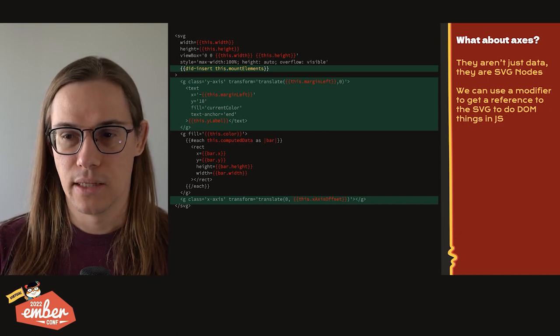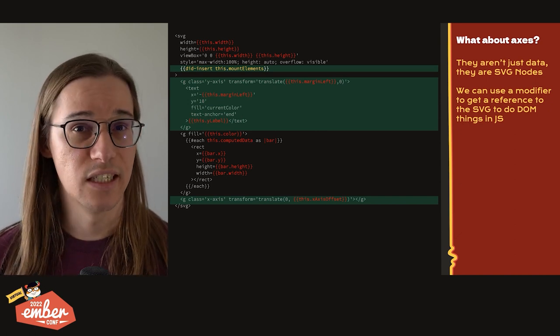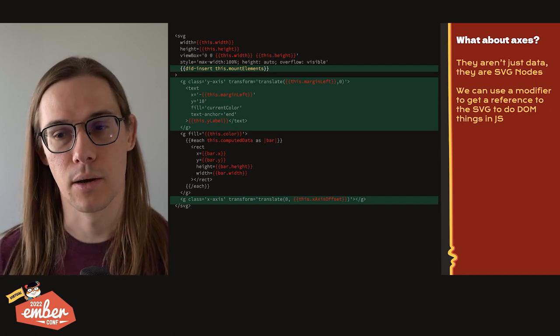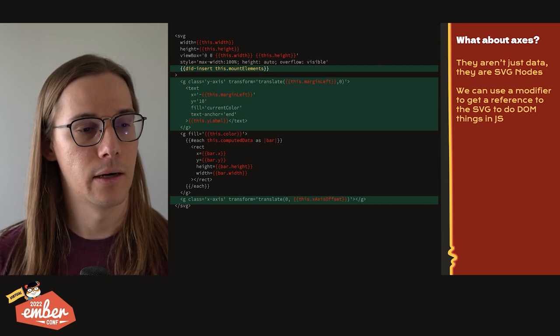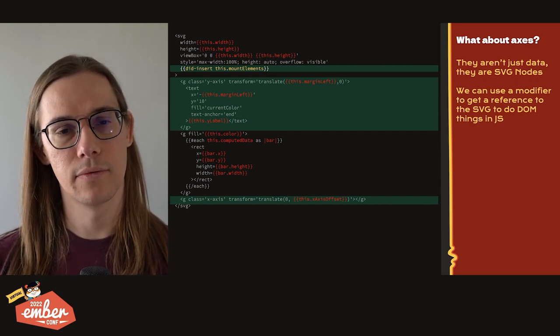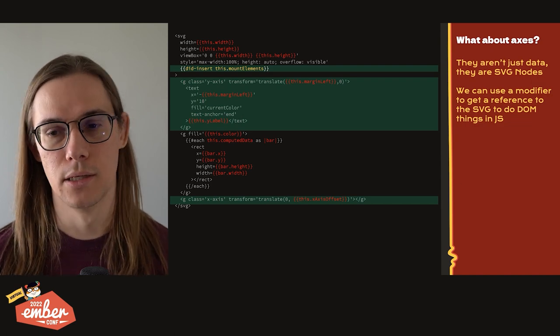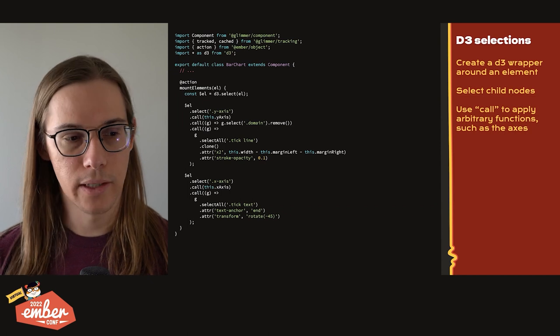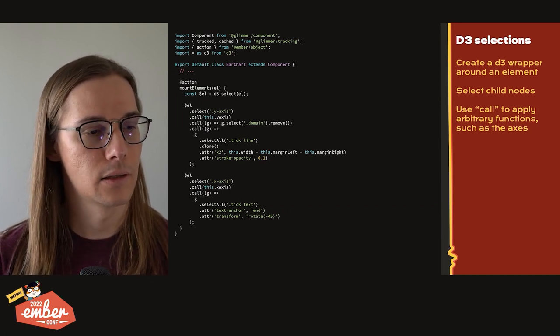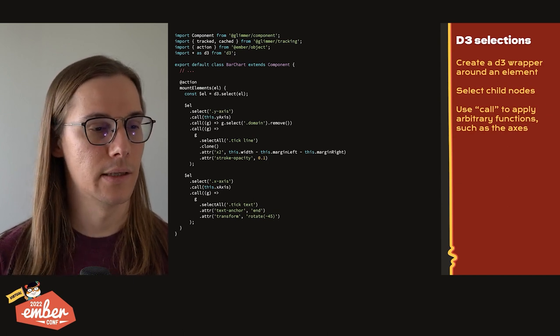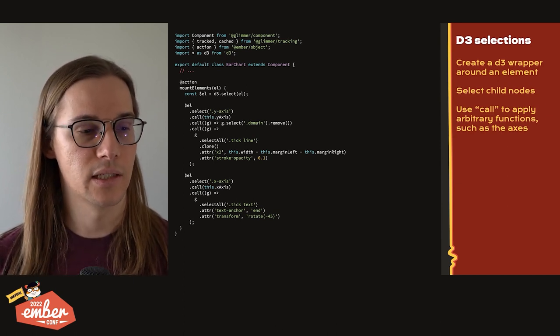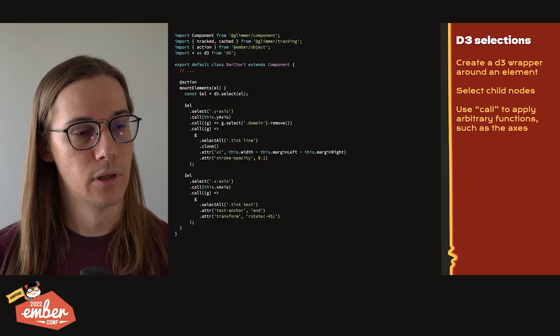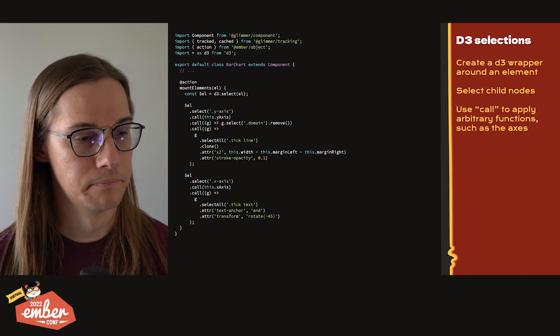The last thing we need to do, though, is get those axes in. And the issue is that they don't return data, they return actual SVG nodes. So somehow we have to take those SVG nodes and get them into our DOM. And we could use a modifier for this. So by having a did insert modifier and then calling our mount elements action, we have a handle on the SVG element itself that we can then use with D3 to hopefully get those nodes into our DOM. So here we can see that we're creating an element const $L equals D3.select. Wrapping the selection around the element gives us the D3 API to then select child elements and then do things like .call this.y axis, which is going to construct the axis and then bind it into our existing SVG element.